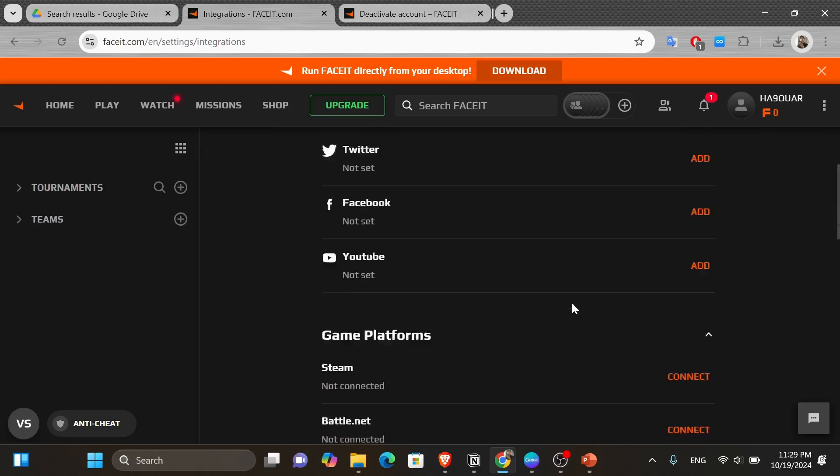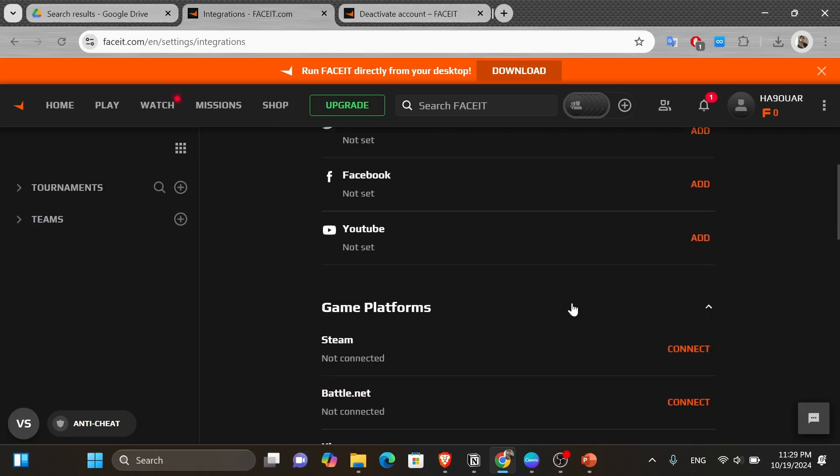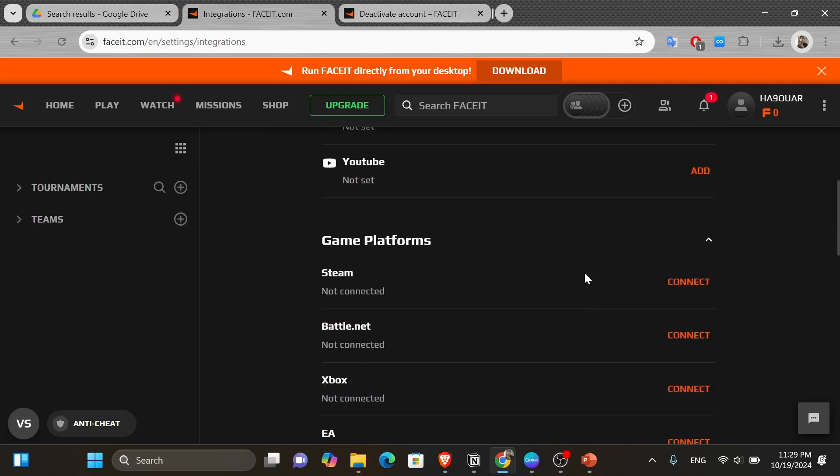Now scroll down to the game platform section and then here you're going to find or see the Steam account that you have connected to your Faceit account. And you can notice I don't have one connected yet. So I'm supposed to click onto connect right here and link it to my Steam account.